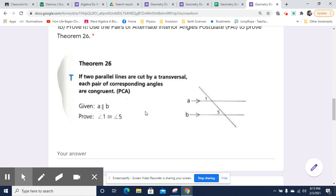Now we're going to take a look at Theorem 26. Theorem 26 states: if two parallel lines are cut by a transversal, each pair of corresponding angles are congruent. So these angles here are like in a rhyming pattern — these two angles are congruent to each other. These are corresponding angles. These would be corresponding angles too. This and this would be a corresponding angle, and this and this would be a corresponding angle pair.